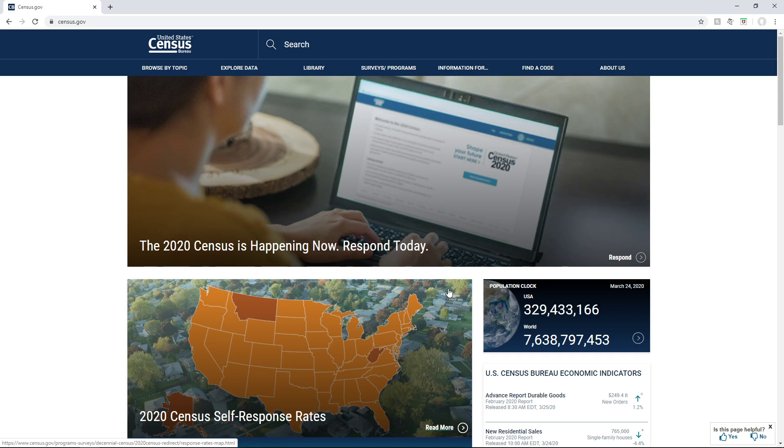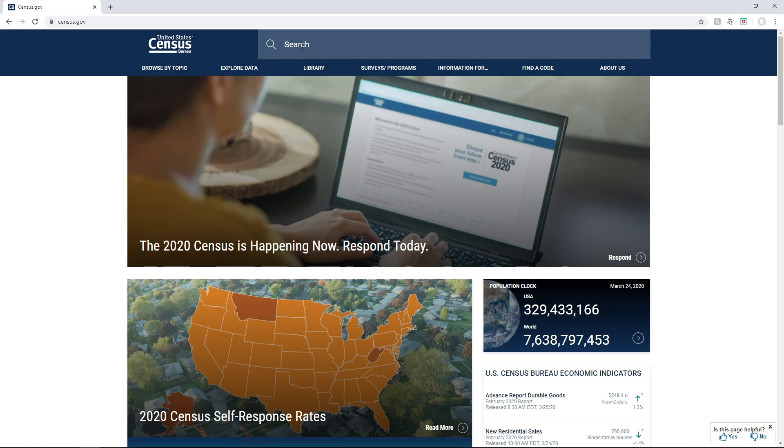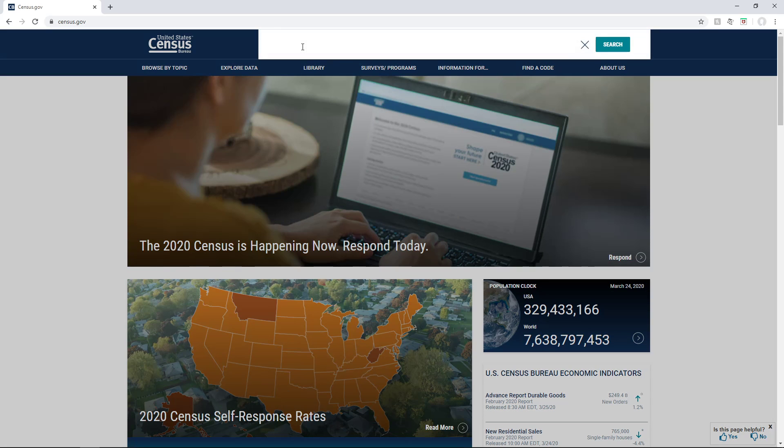For our chapter 4 assignment, I want to show you how to download a few things off the Census Bureau. First thing are the census tracts, so I'm going to type in the search bar for shapefile.